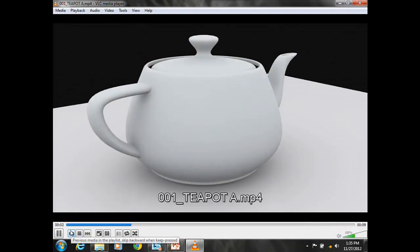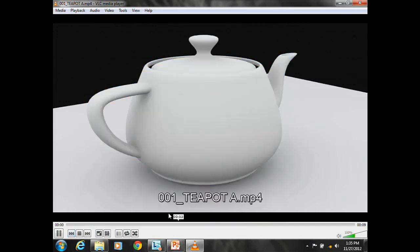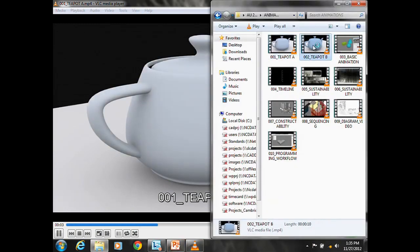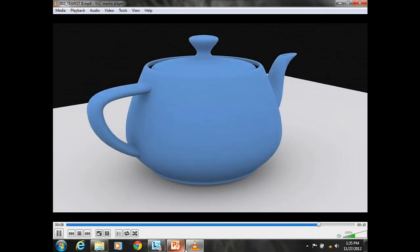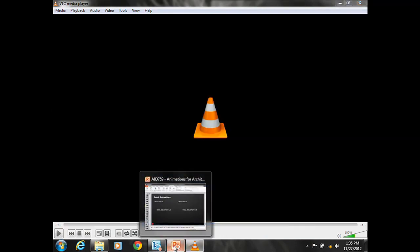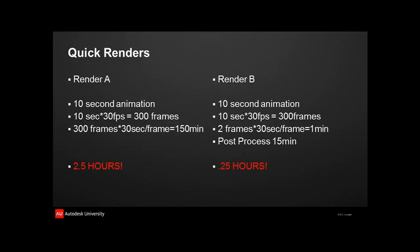Teapot A is starting at white and slowly over 10 seconds going to blue. Teapot B is also starting at white, going to blue, 10 seconds. So the question is, what is the difference between Teapot A and Teapot B? The crux of it is Teapot A took 2.5 hours to render. Teapot B took a quarter of an hour. So how is that possible?